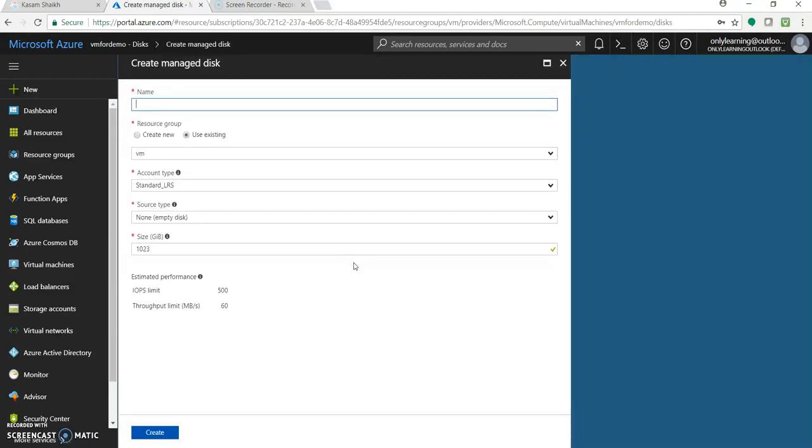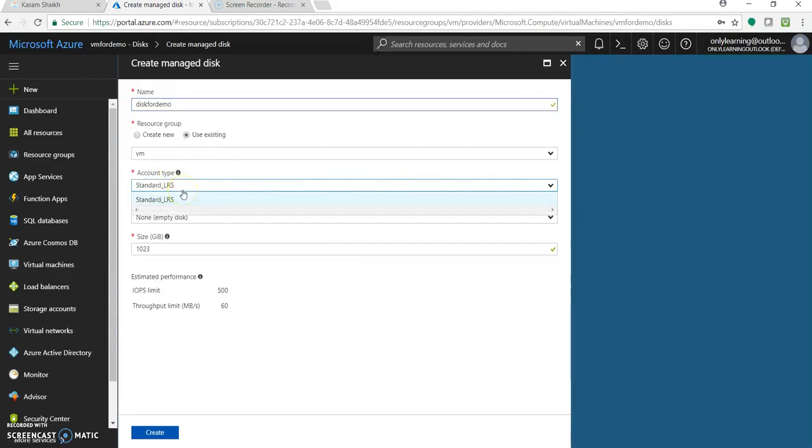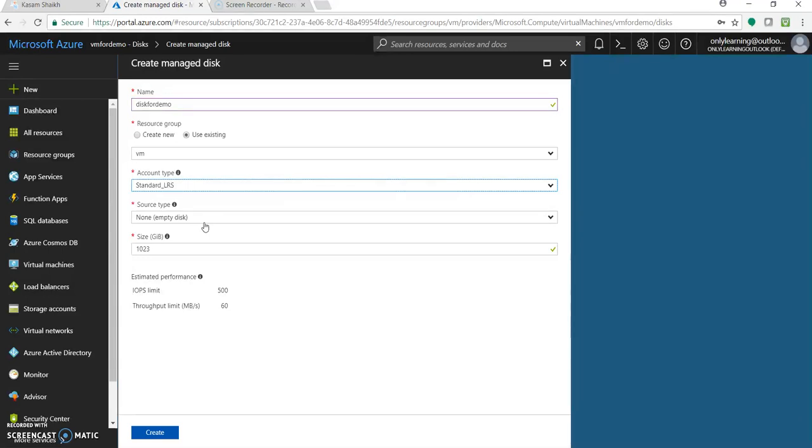Here, you need to add the details for that particular disk which we are adding, just a name so that it could get also listed over there. Let's add as disk for demo. Let's give the same resource group. You can select the account type from over here. I will not change, I will keep as it is, because the main purpose of this demo is to show how to add and not what we are adding exactly.